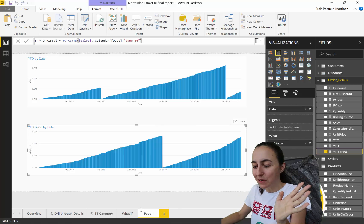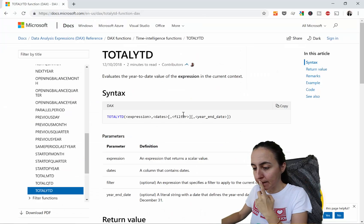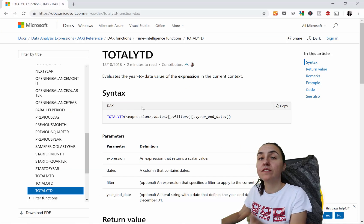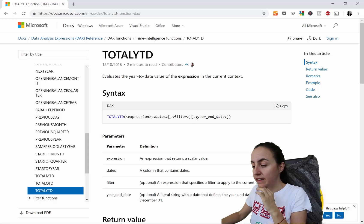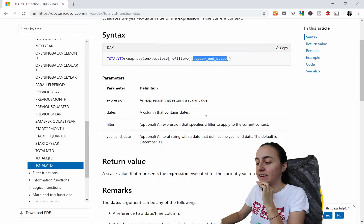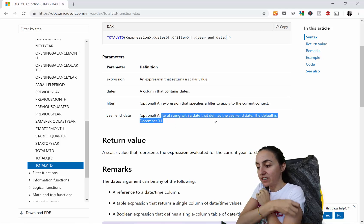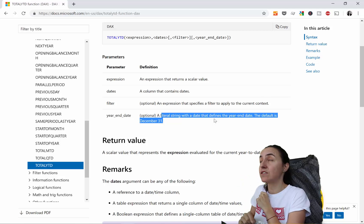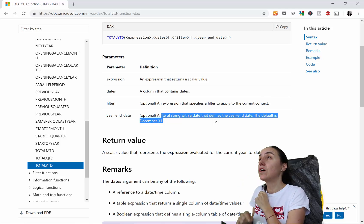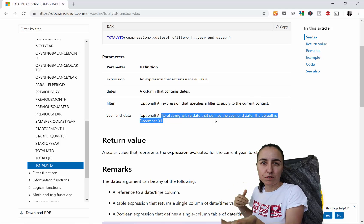How easy is it to work with fiscal calendars this way! Here is the Total Year to Date function that we used — here is where the magic happens. It says year-end-date and it takes a string with a date that defines the end of the year. Remember, you have to put the last day of your calendar — so if your fiscal calendar starts in September, you put the 31st of August.